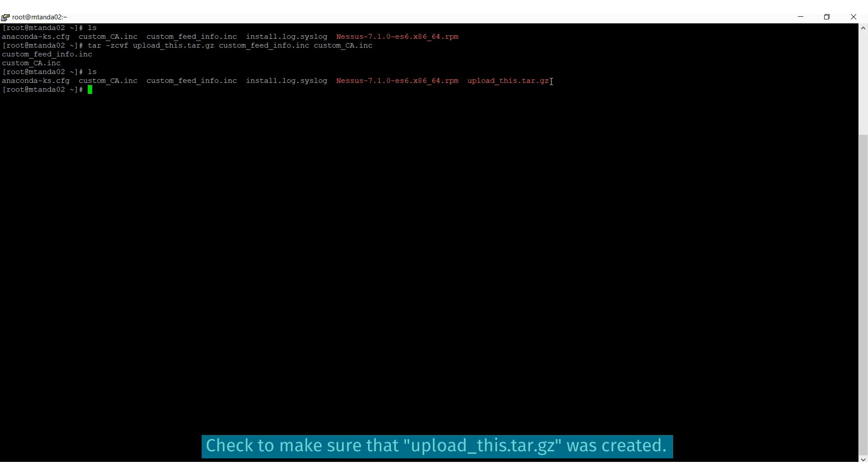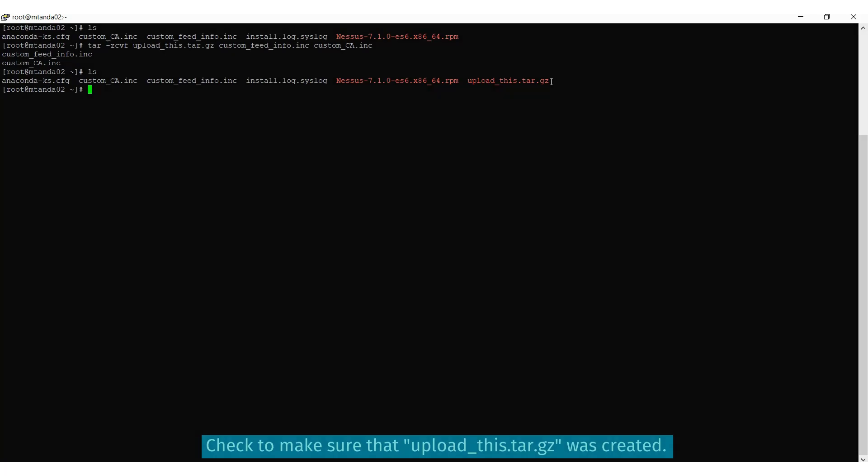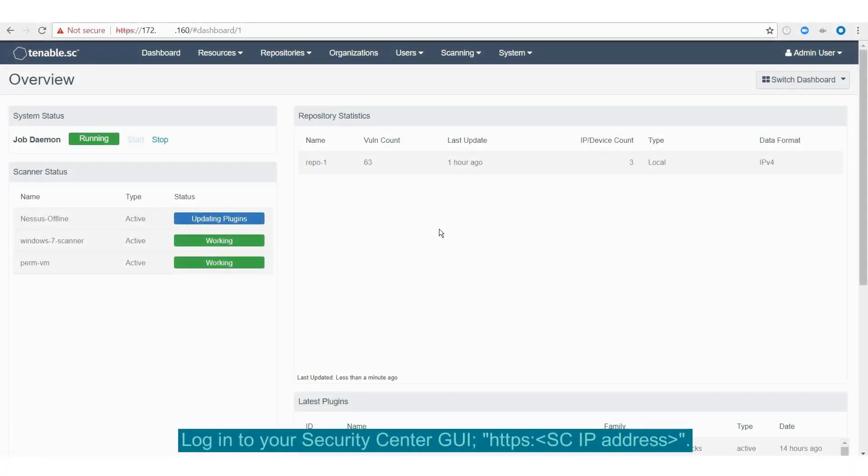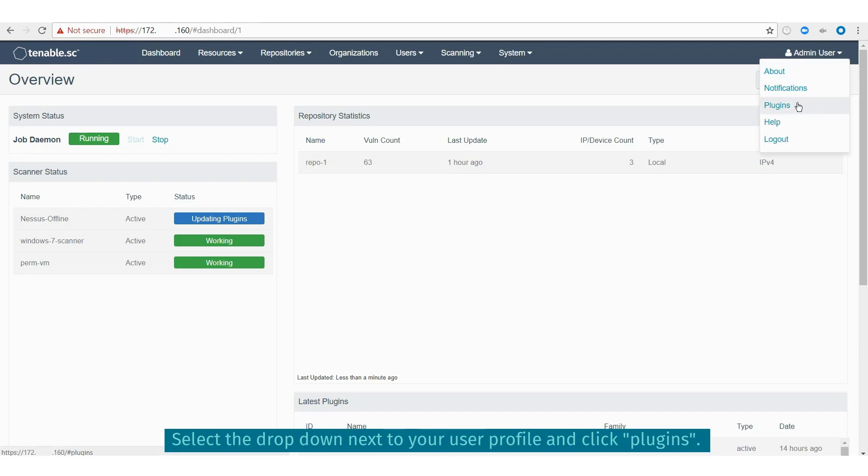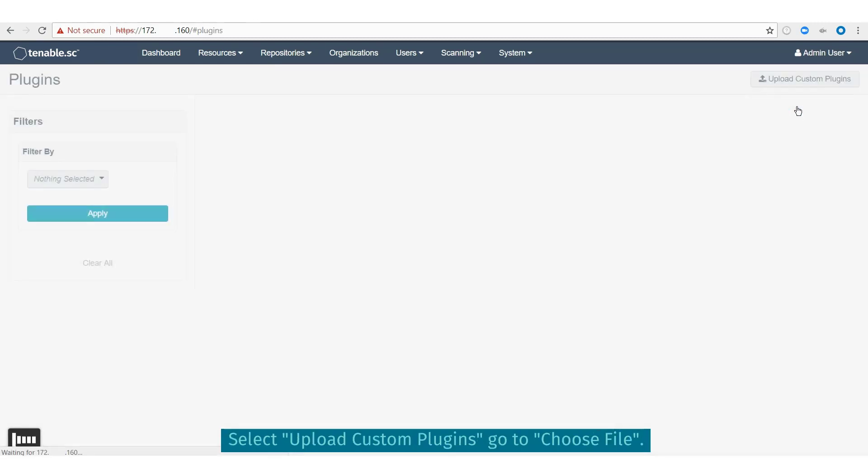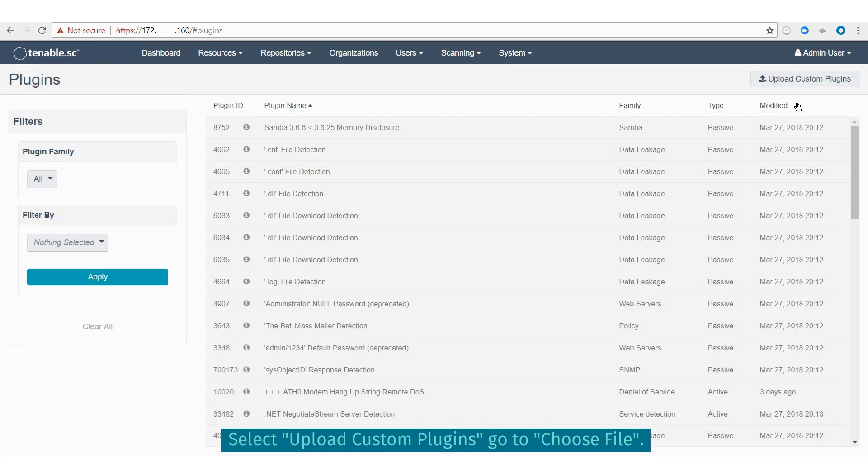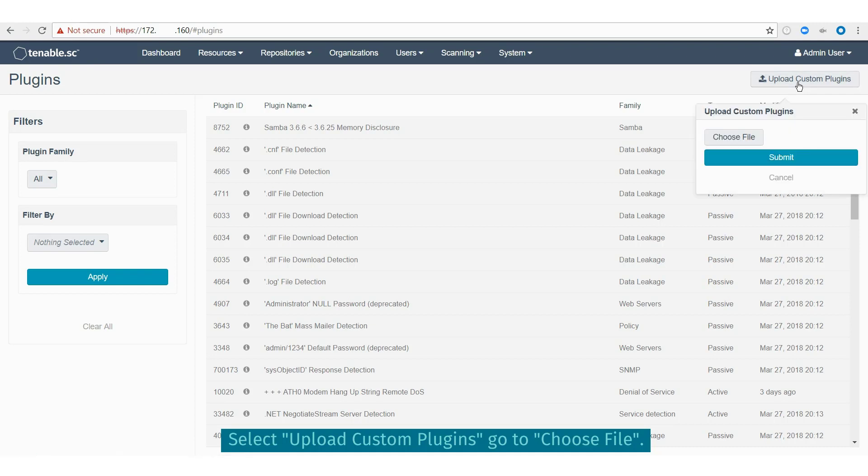Once the tar.gz file is finished compiling, we'll need to upload the file to Security Center. To do this, login to Security Center as the admin user and visit the plugins section by selecting your username and then plugins.